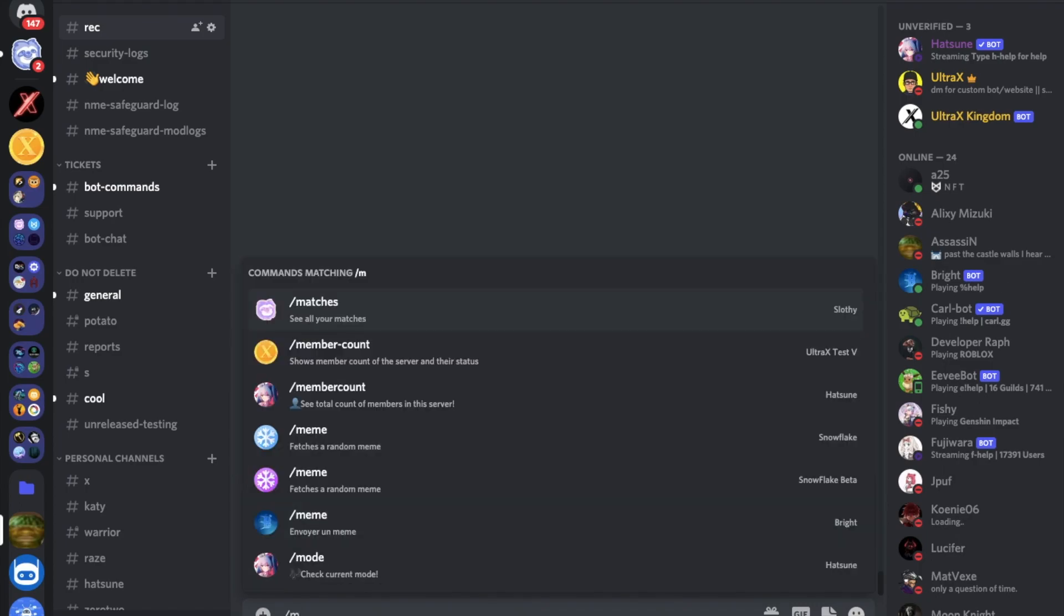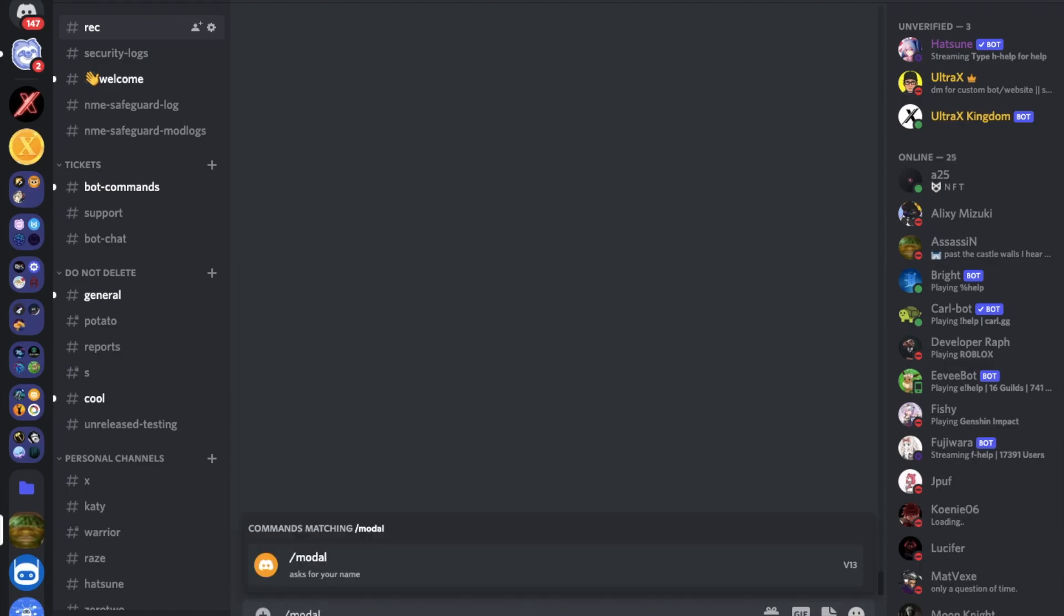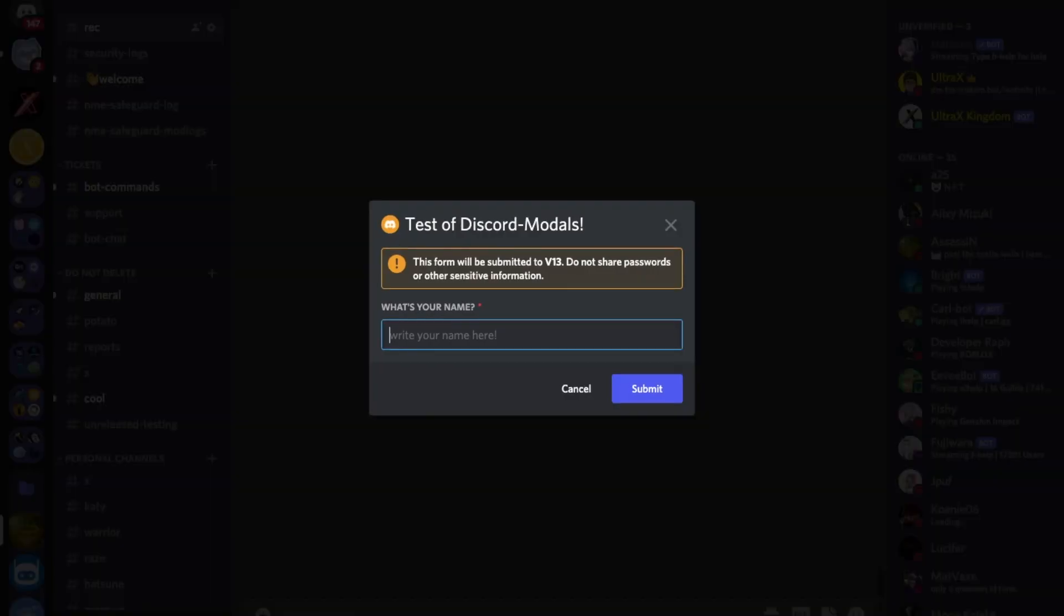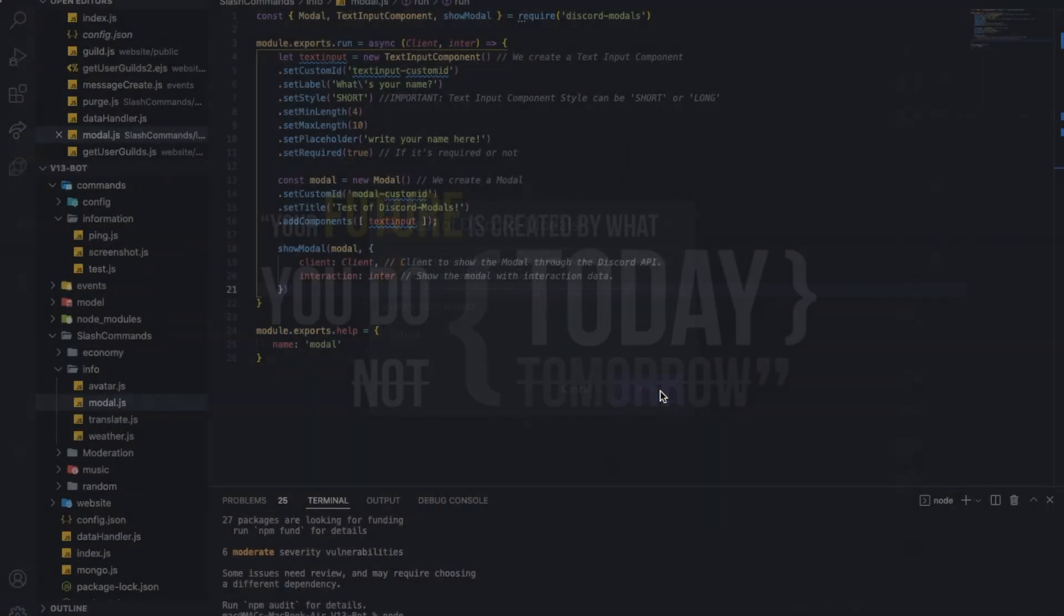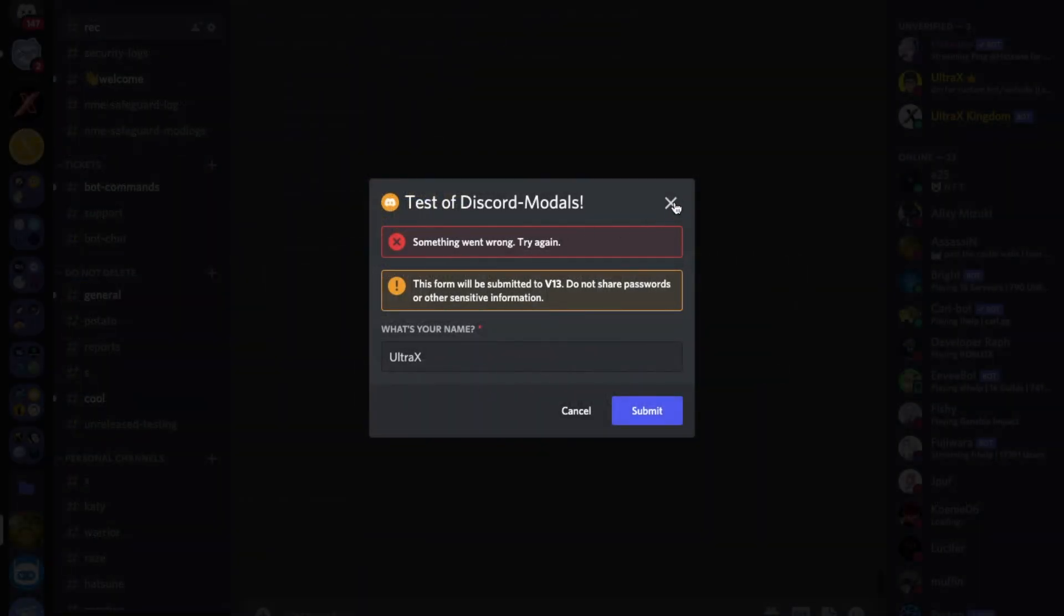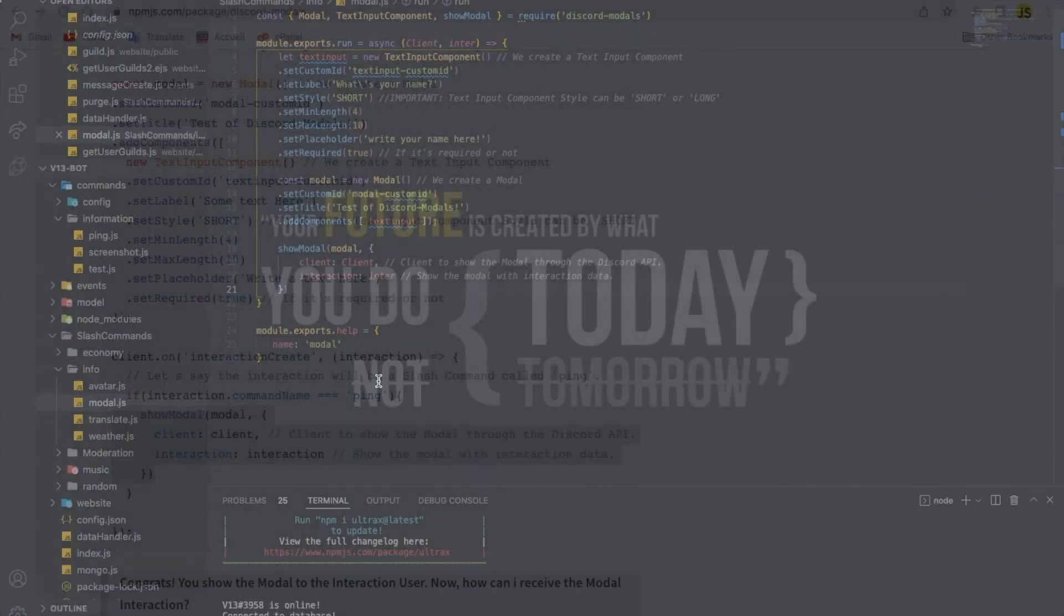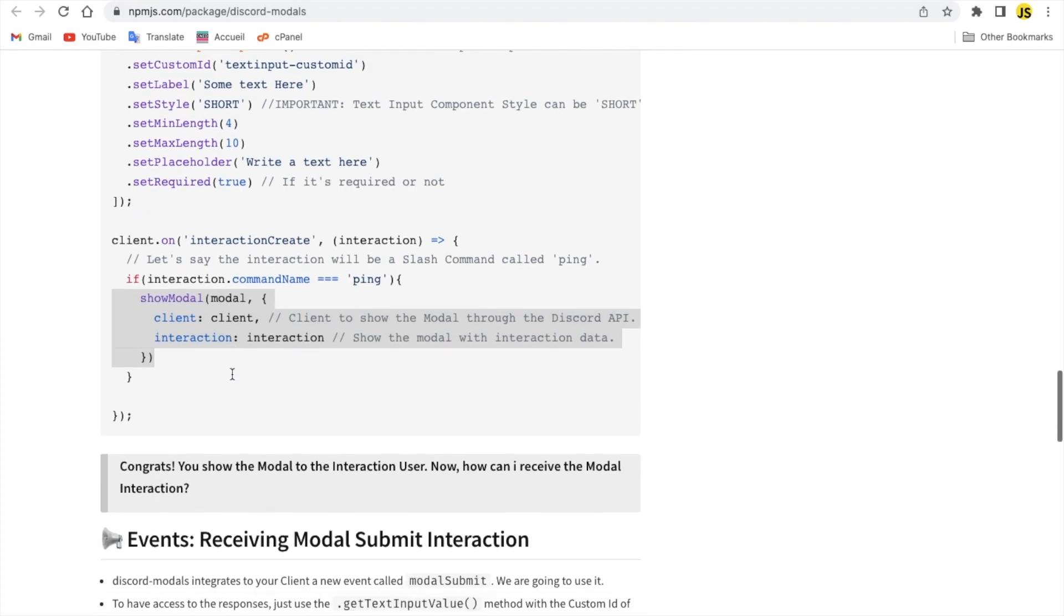Let's do slash modal. And here, this form will be submitted to V13 which is my bot's name. Do not share passwords or sensitive information. Write your name, ultra X. Here should be between 4 and 10 so if I type more it doesn't let me as you can see. Let me type name here and done. As you can see nothing happens because we need to handle it.